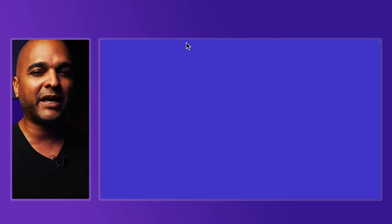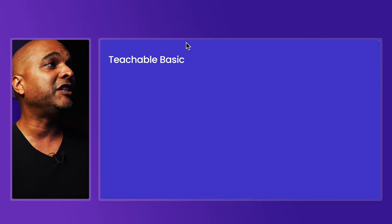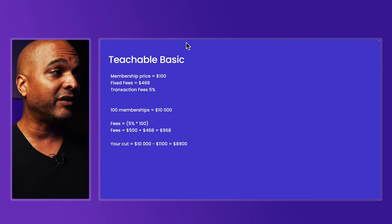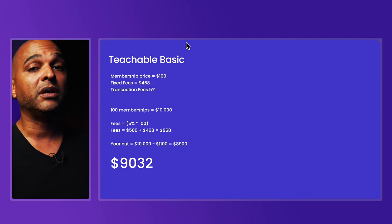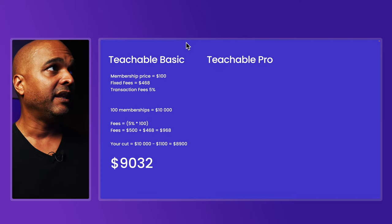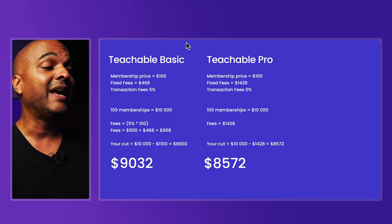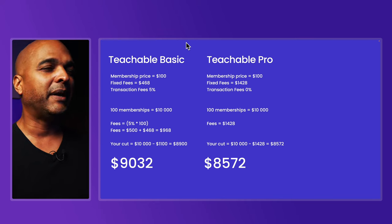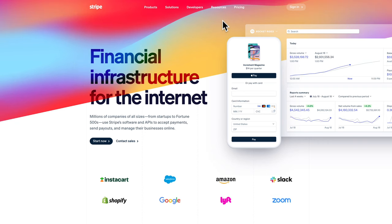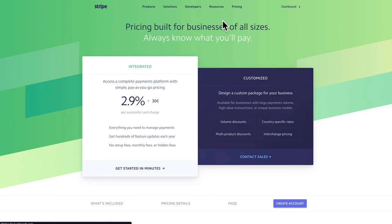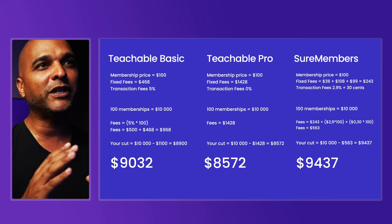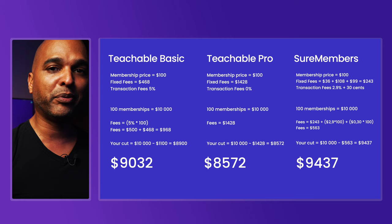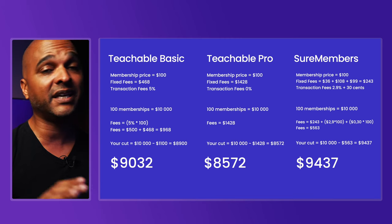I've ruled out the Teachable free plan because it comes with too many limitations. As a reminder, with Teachable Basic your cut on 100 memberships sold for $100 would be $9,032, and with Teachable Pro your cut would have been $8,572. Now for this tutorial I'm going to use Stripe, which you can sign up for free. Stripe charges 2.9% per successful card charge plus $0.30. Even with Stripe fees, you still make more money with WordPress and SureMembers than with either Teachable plan.